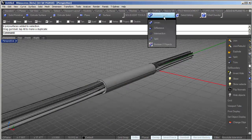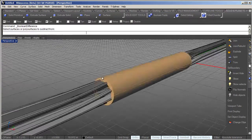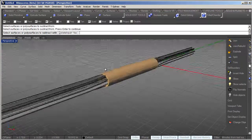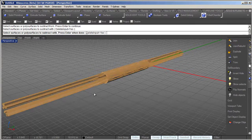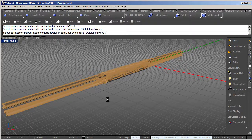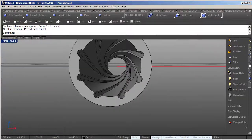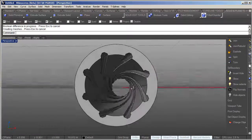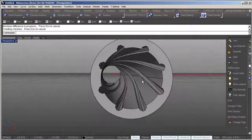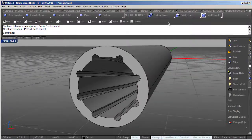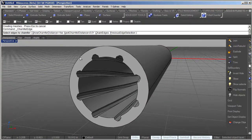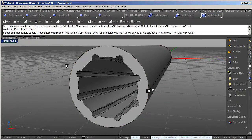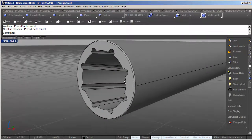Then I'm going to use the boolean difference command. I'm going to select my barrel and then select the grooves and right click. It'll run the command and there we go, gun rifling in a barrel. If I want to add a little extra detail I can just add a chamfer to that and that gives a nice little highlight on the edge.